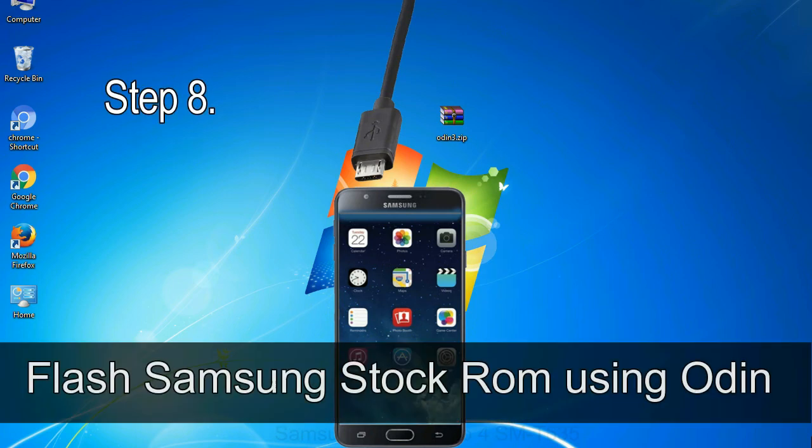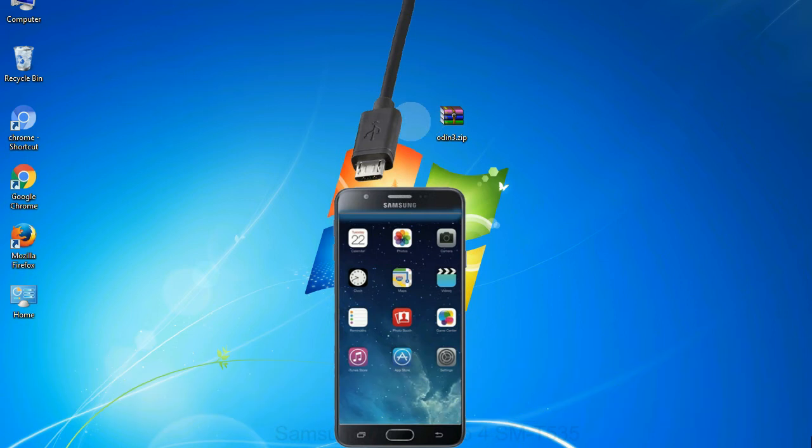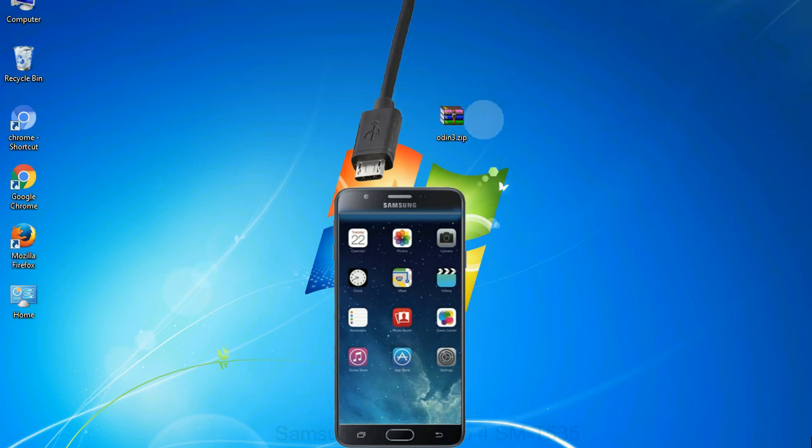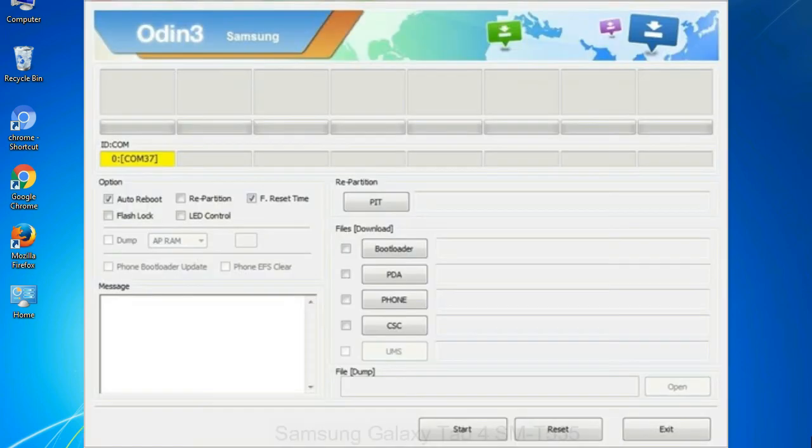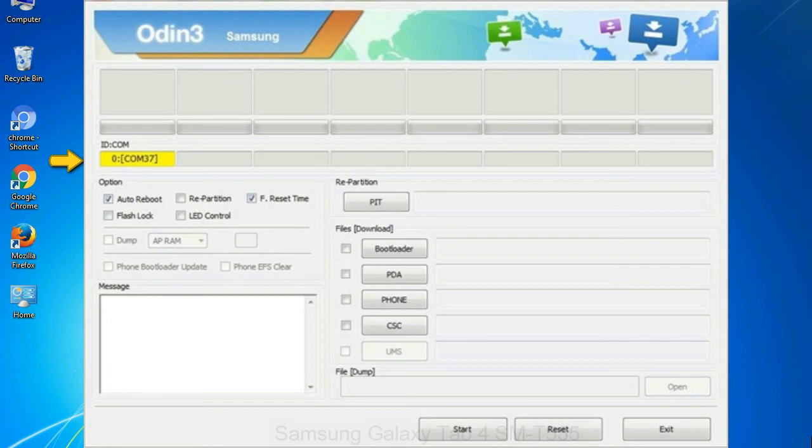Step 8: Once you have connected the phone to the computer, Odin will automatically recognize the device and show 'added' message at the lower left panel. Or connect your device to the computer via USB cable. When your device is connected, one of Odin ID COM boxes will turn yellow and display the COM port number.